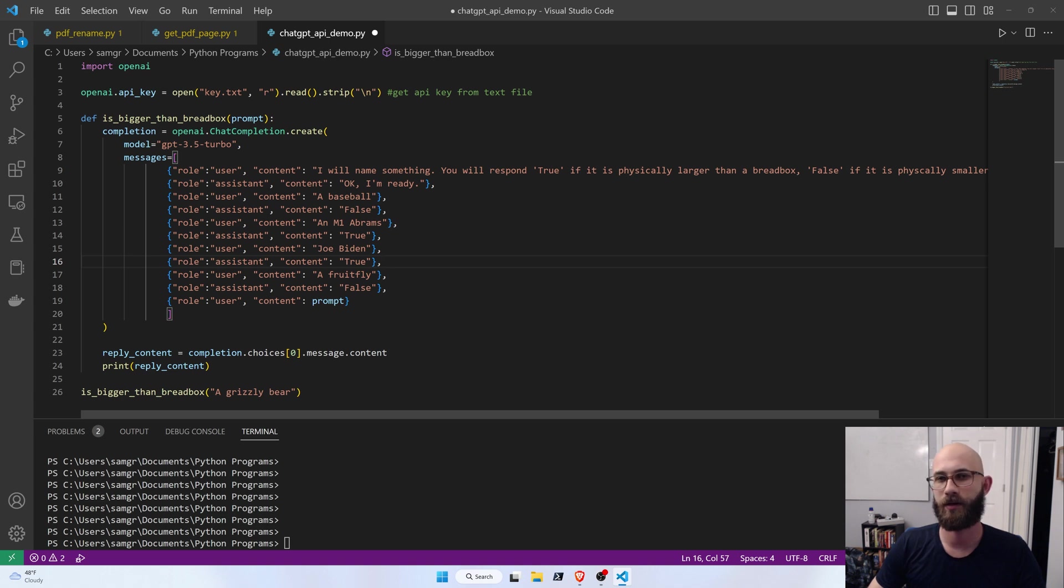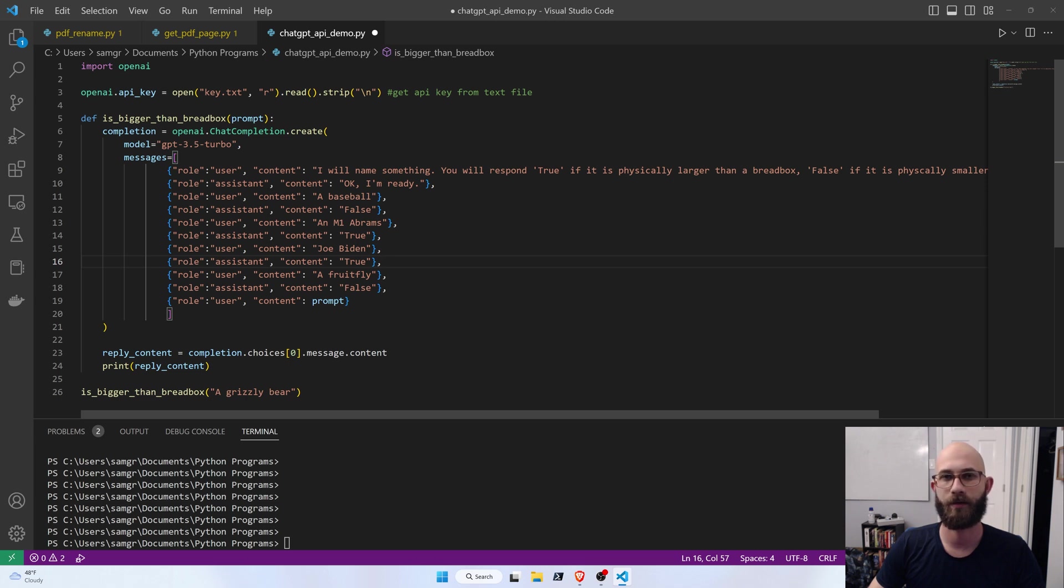Hey guys, today I just wanted to show you how you can use the ChatGPT API to start building really powerful Python functions really quickly.